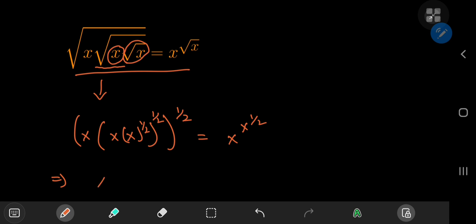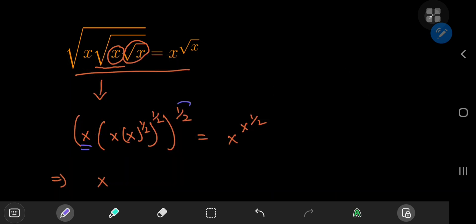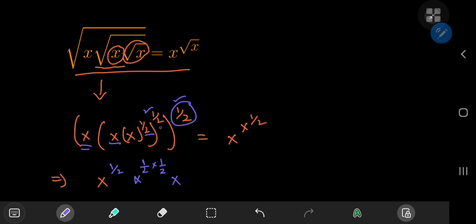Using the laws of exponents on the left hand side, this x here is being acted upon by one exponent, this x is being affected by two exponents. So x to the one-half, multiplied by one-half times this x here, which is experiencing the weight of three exponents — so one-half times one-half times one-half. And this equals x to the x to the one-half.